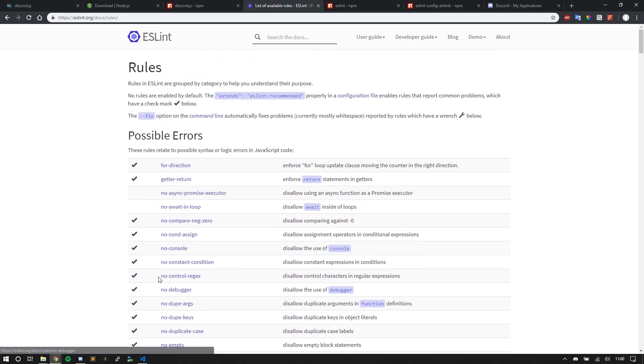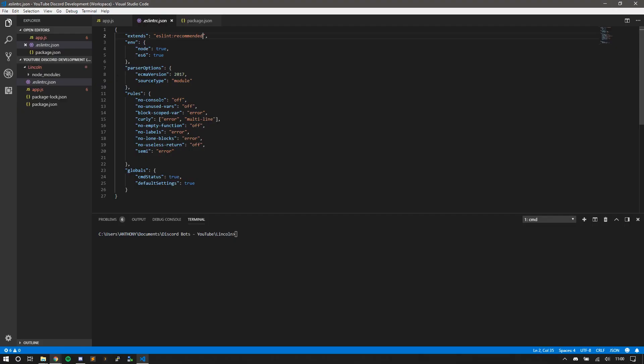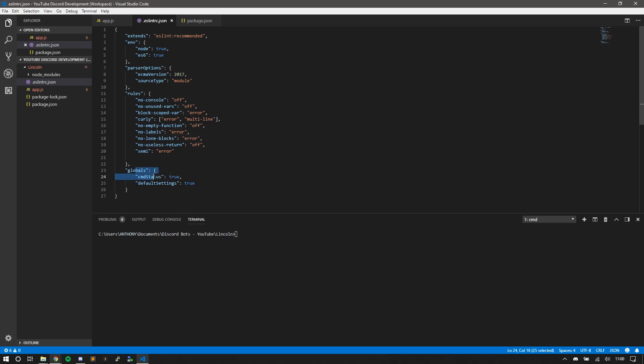You can just scroll through here. I'll link this in the description. But I just have a few here. Some I even turned off because it's quite annoying. And I use one-liners. I also have globals.